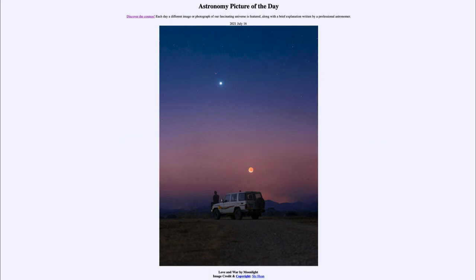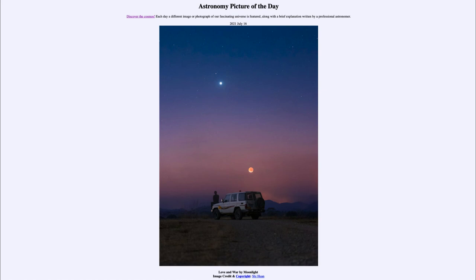So that was our picture of the day for July the 16th of 2021, titled 'Love and War by Moonlight.' We'll be back again tomorrow for the next picture, previewed to be 'The Owl in the Moon,' so we'll see what that is about tomorrow. Until then, have a great day everyone and I will see you in class.